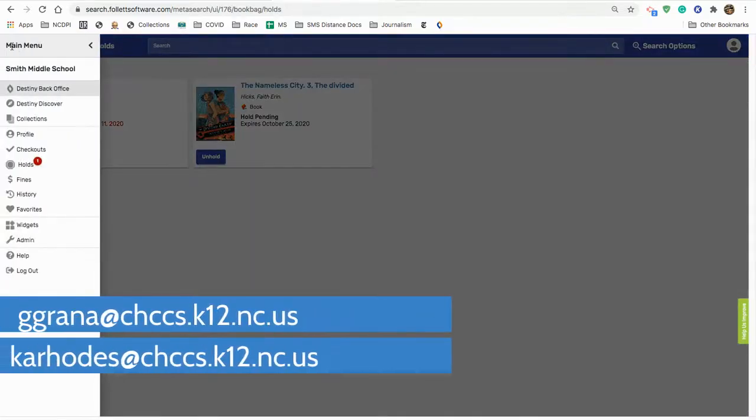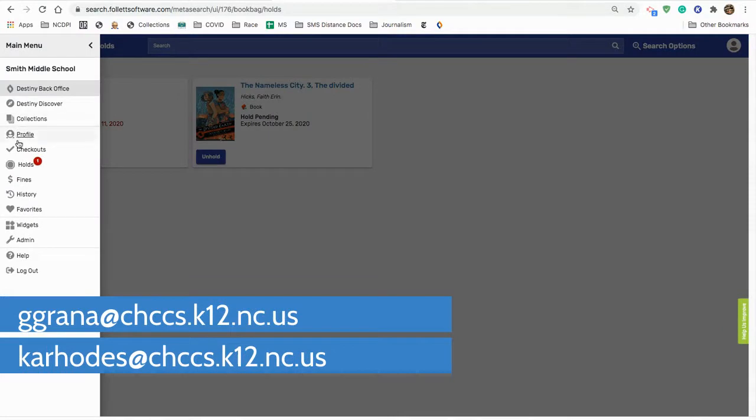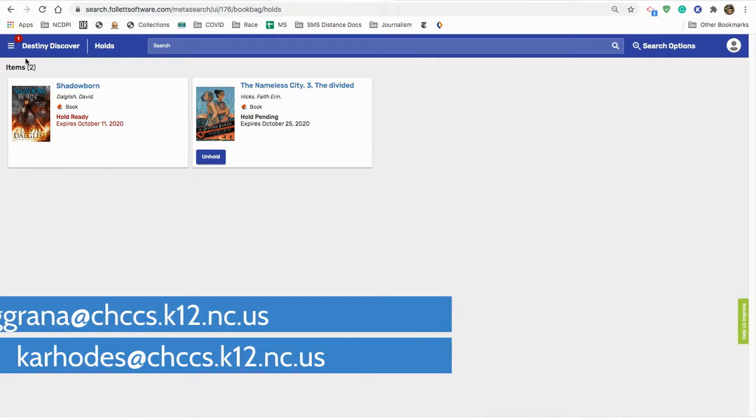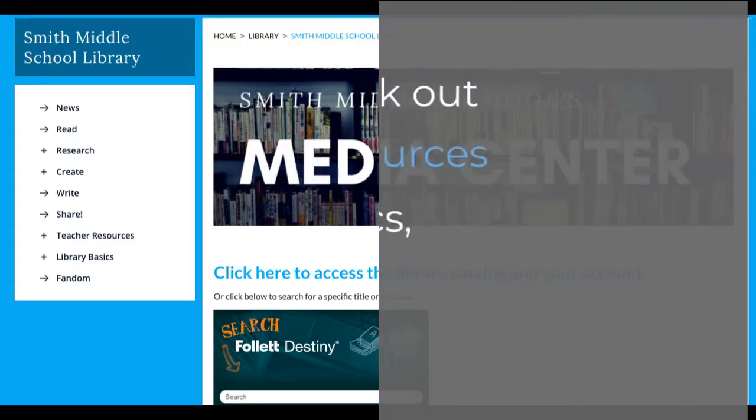That's how you place books on hold, and that's how you check to see what books you have on hold. As always, if you have any questions, feel free to reach out to me or Mrs. Rhodes. Until I see you again, happy reading.